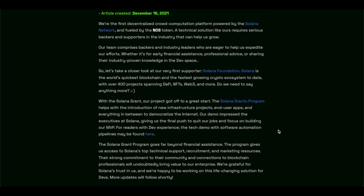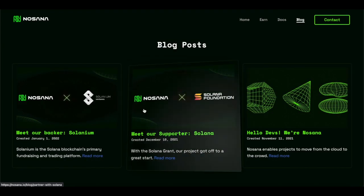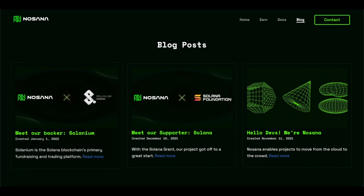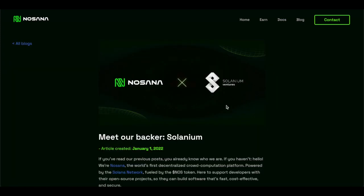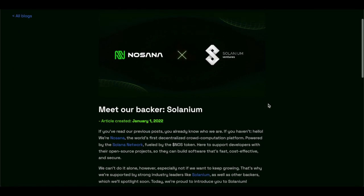So Solana Grant programs go far beyond the financial assistance. The program gives us access to Solana top technical support, recruitment, and marketing resources. Their strong commitment to their community and connections to blockchain professionals will undoubtedly bring value to our enterprise. So that's obviously fantastic to be partnered with Solana. To be in the Solana ecosystem, it's absolutely a dream come true.